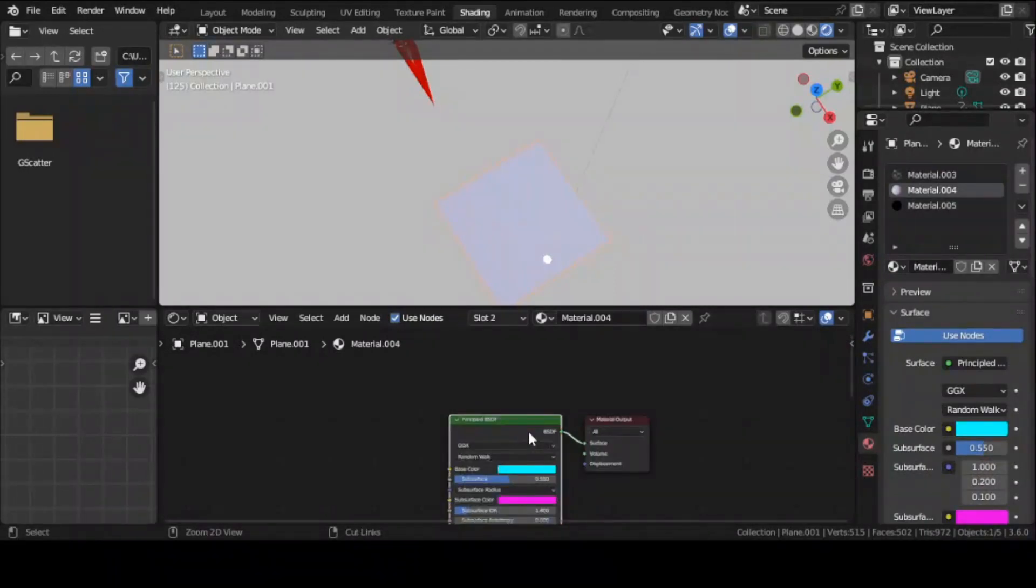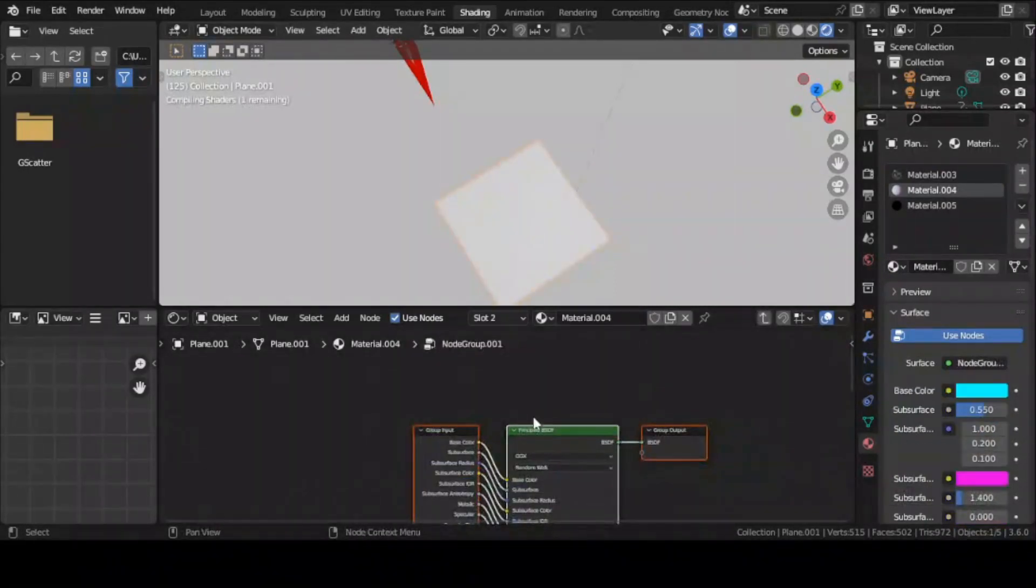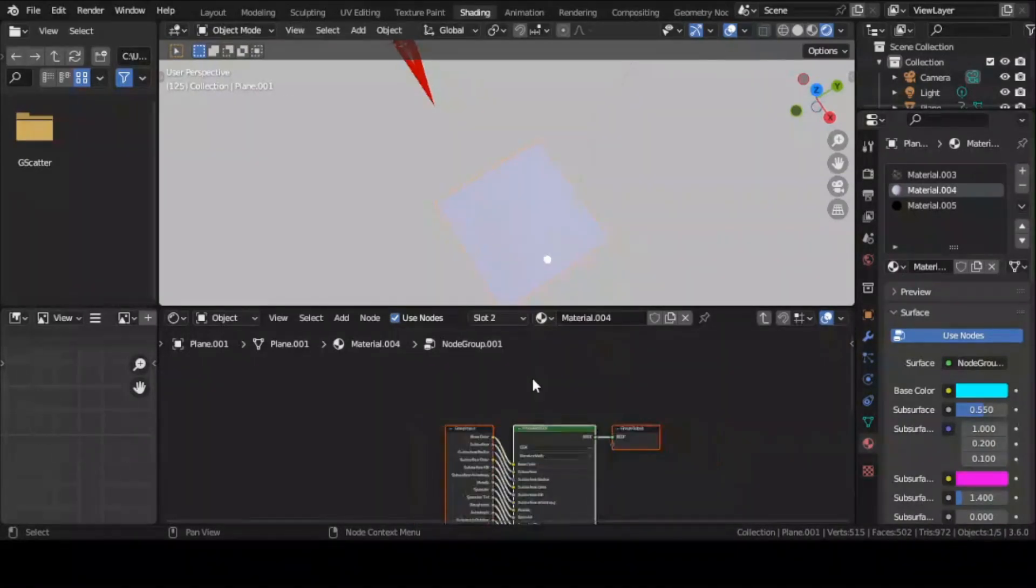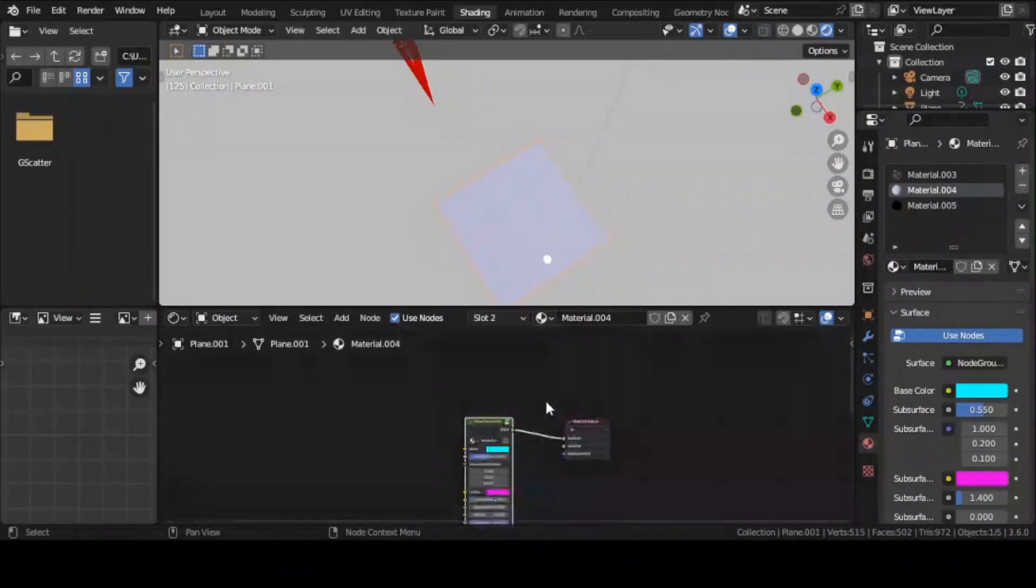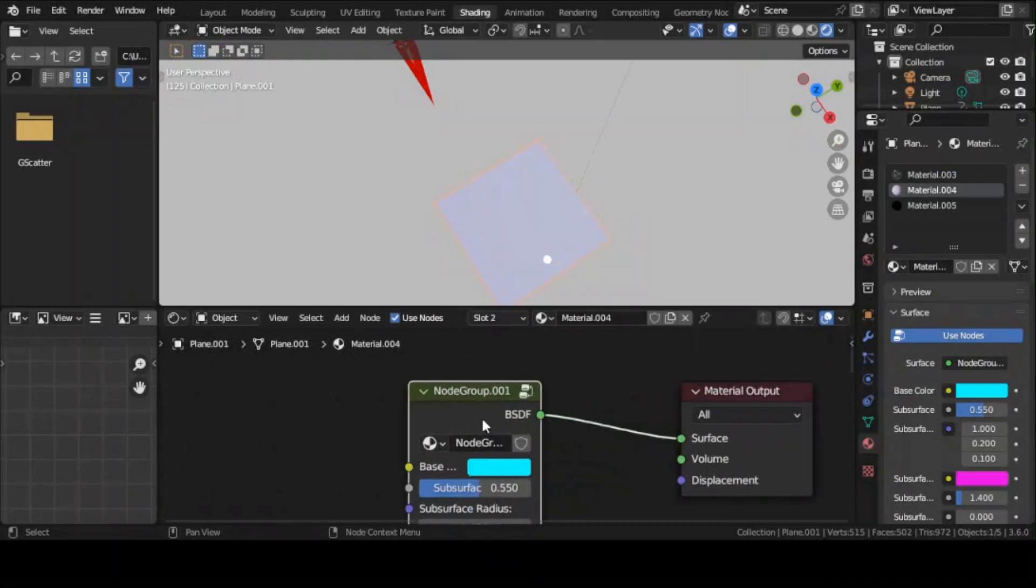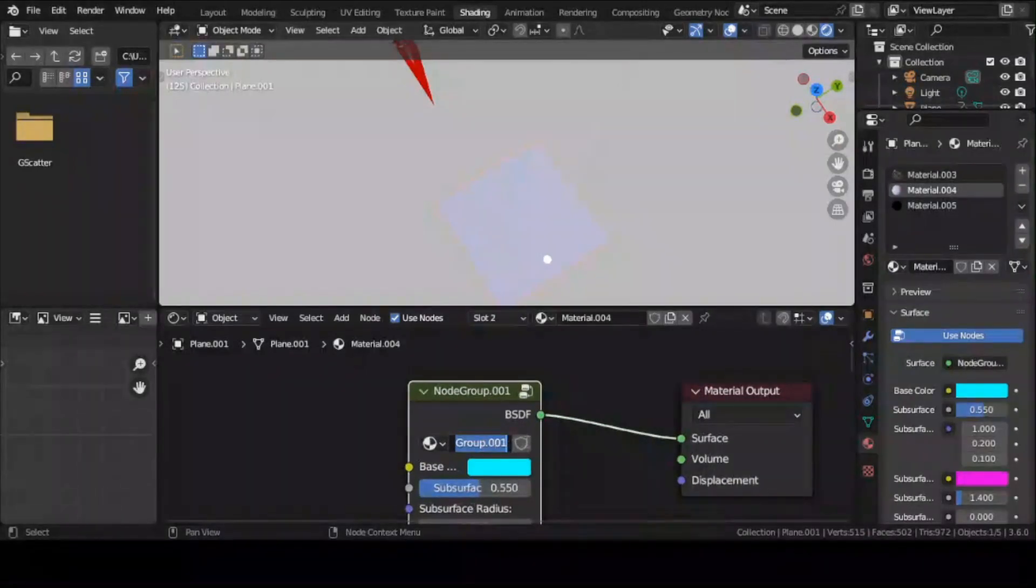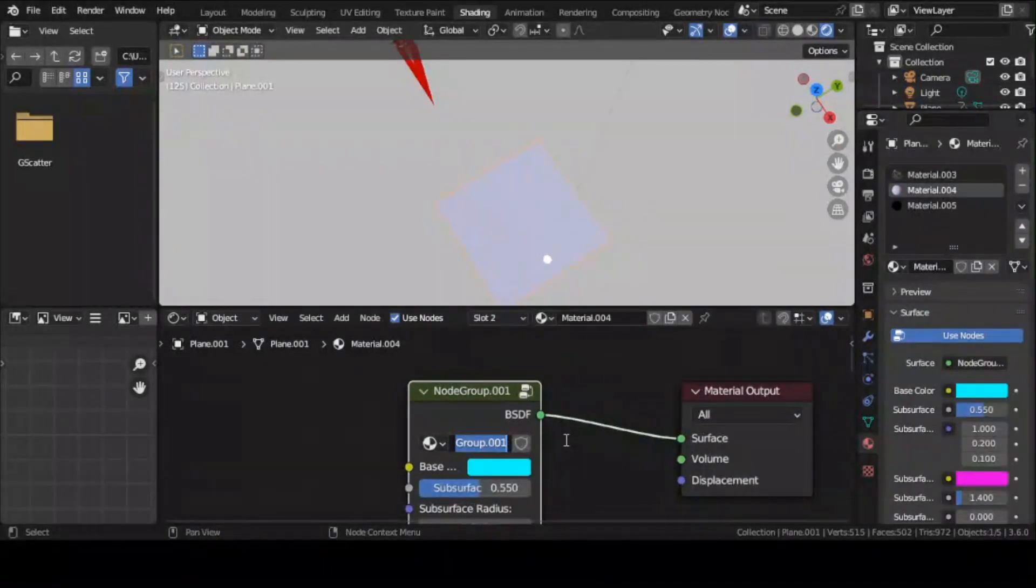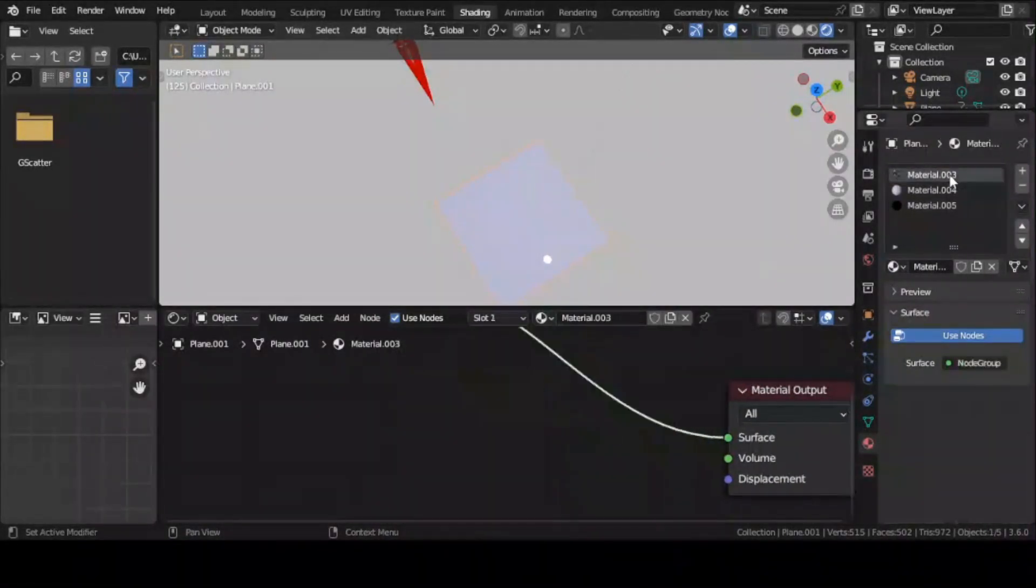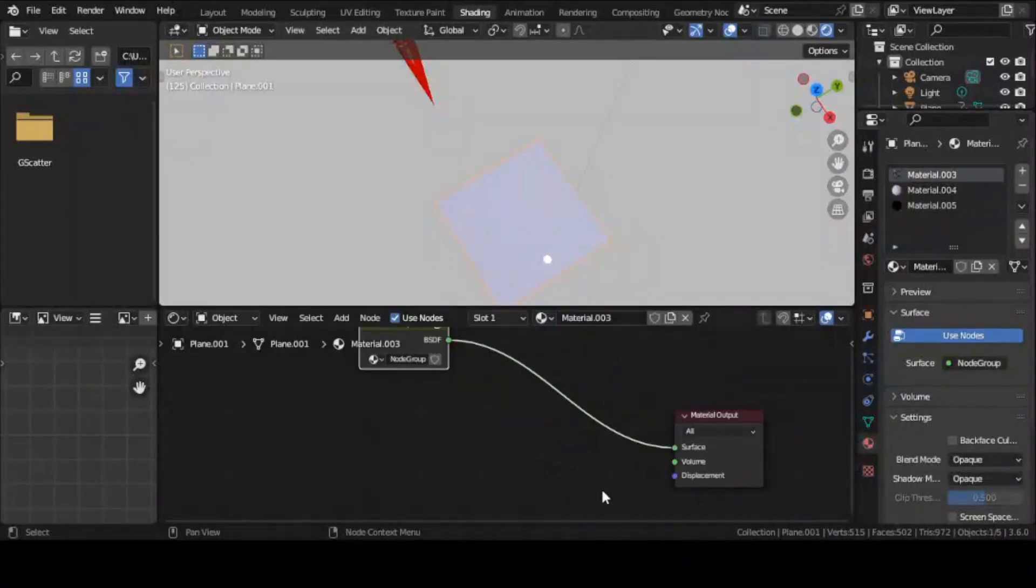Do this for both of your materials. It's also a good idea to rename your node groups. I'm going to set the names of my node groups to 1 and 2.